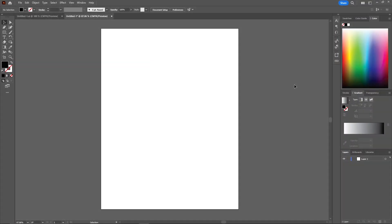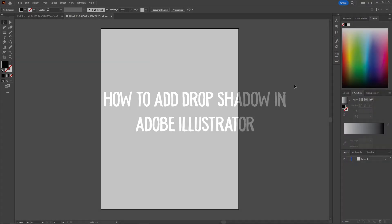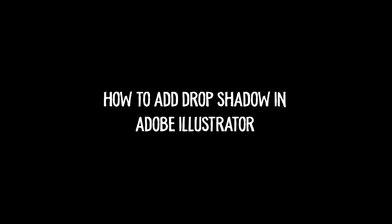Hello everyone welcome back to another video. In today's video I'll be showing you how you can create multiple layers within the layer in Adobe Illustrator.